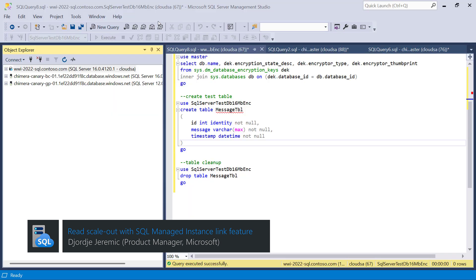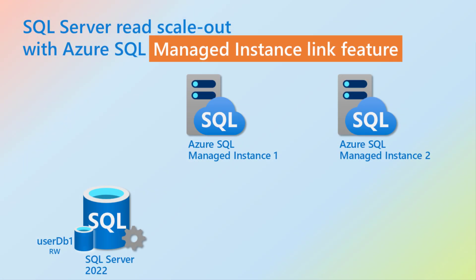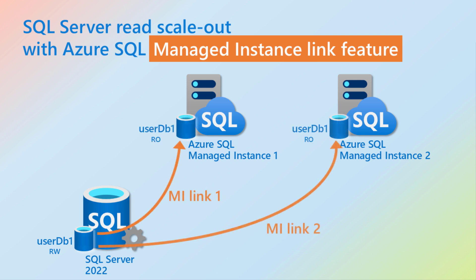In this demo, we will show how to do read scale-out of a database hosted on SQL Server to Azure using the managed instance link feature.